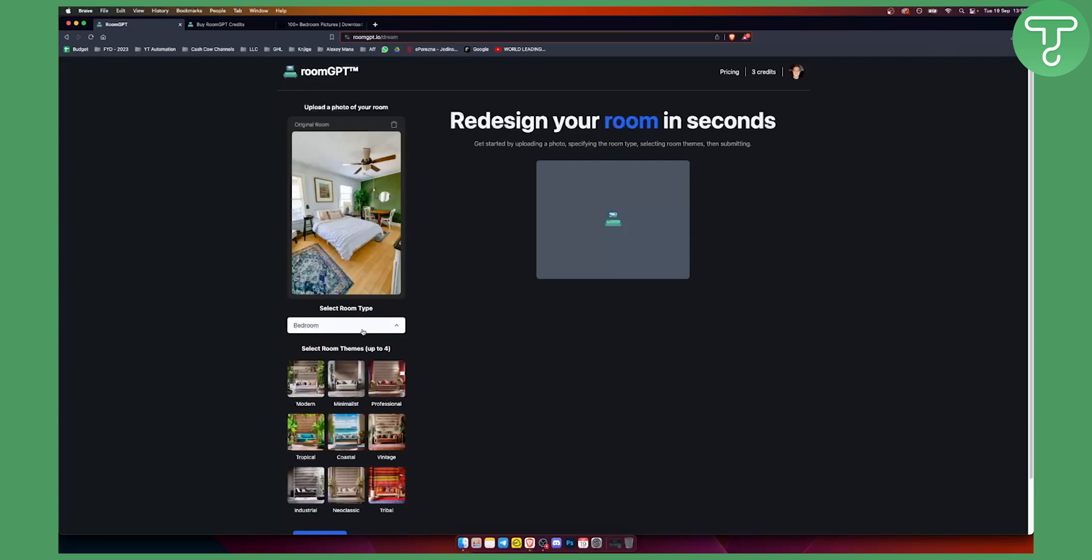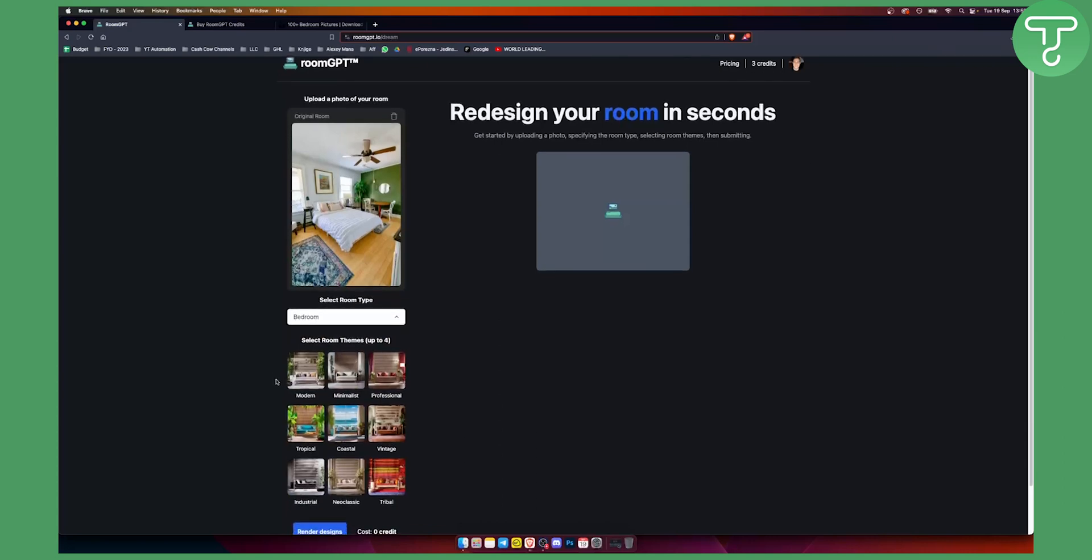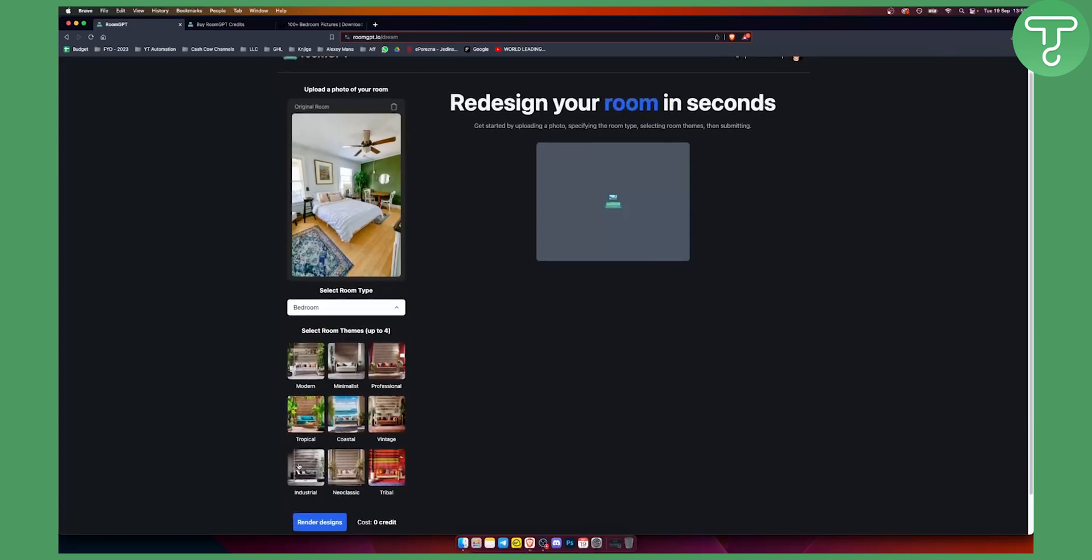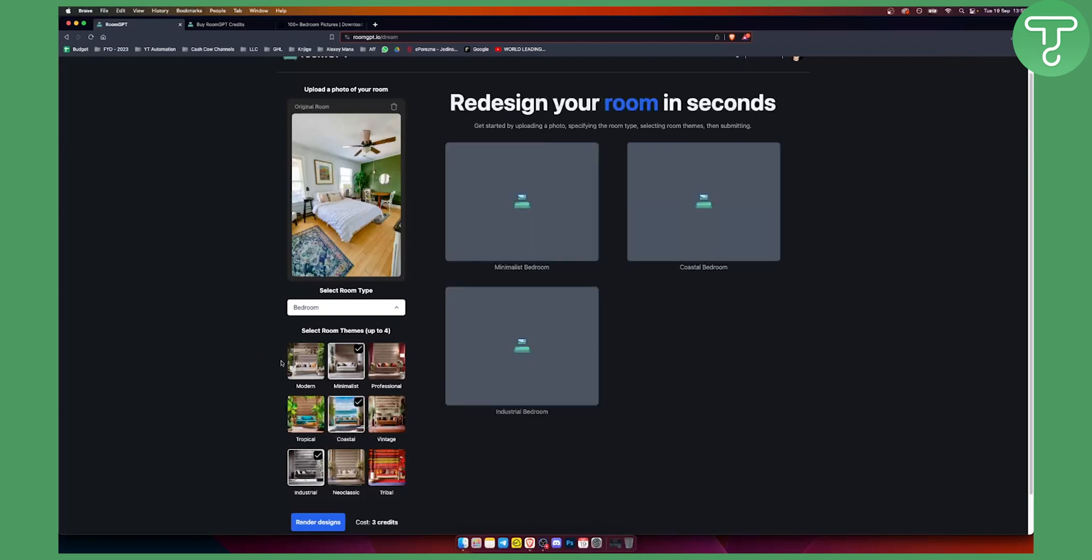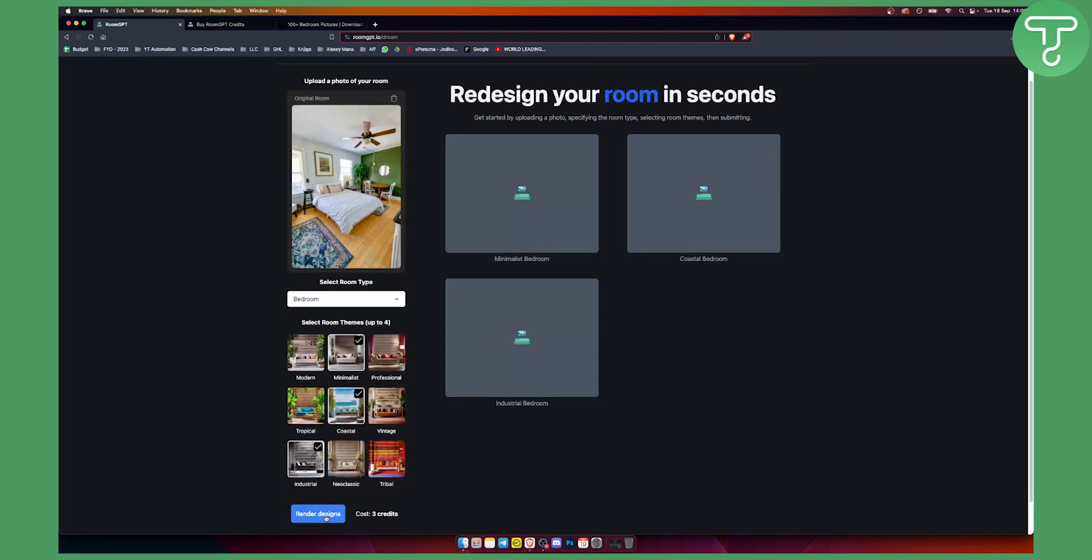So we can click bedroom and then we want industrial design, something that is coastal and something that is minimal. You can also click whatever you want. For the purpose of this video I'll just click these three and this will render the designs within my three credits.